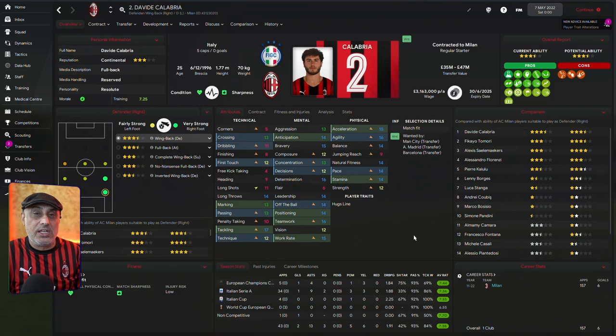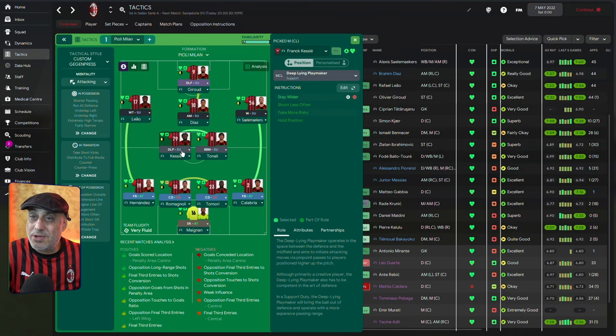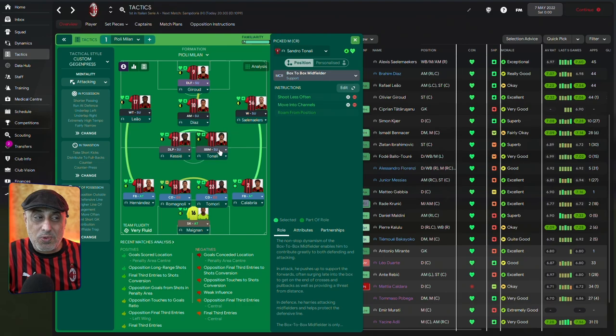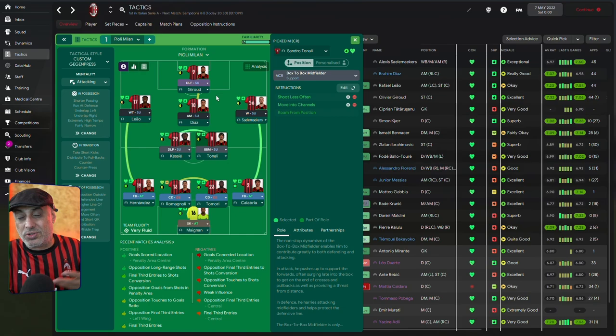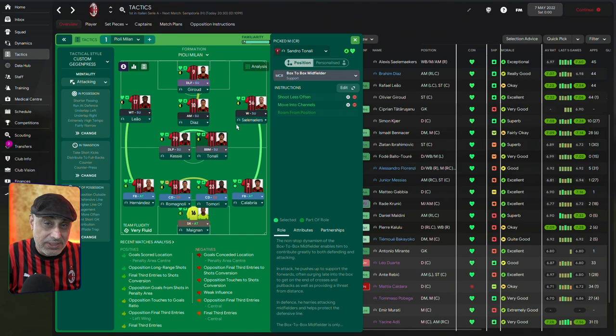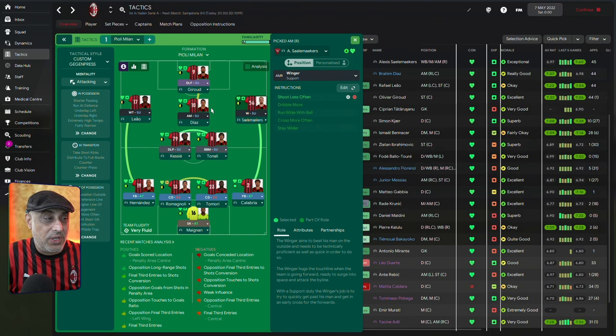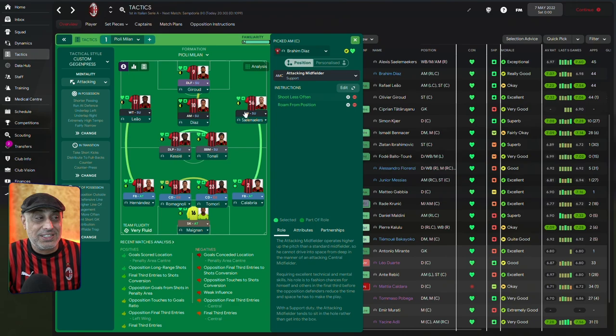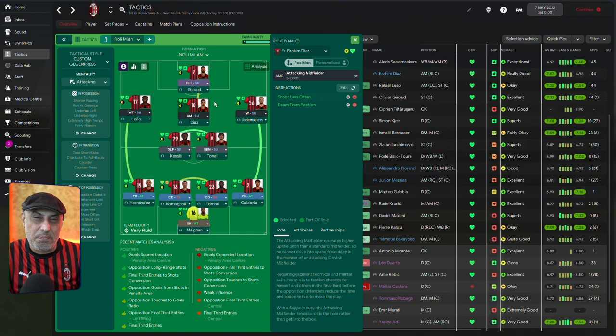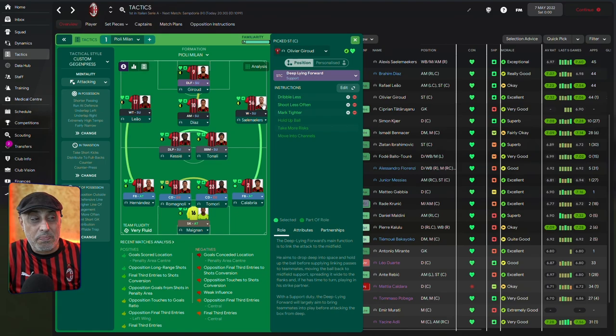We've told the deep line playmaker to stay a bit wider because occasionally he does drift in that direction. We've told the box-to-box midfielder to move into the channels. This is going to encourage Tonali when he plays in this position to actually attack the pitch and he does get in amongst the goal scorers, which is what I really wanted because Tonali does score goals and he comes from deeper positions to do this. Out on the right, we've got Sailor Makers. I've told him to shoot less often. In the middle, we've got Diaz. Again, I wanted some of that vertical movement from this tactic since we've got so many on support duties and no one really attacking the box.